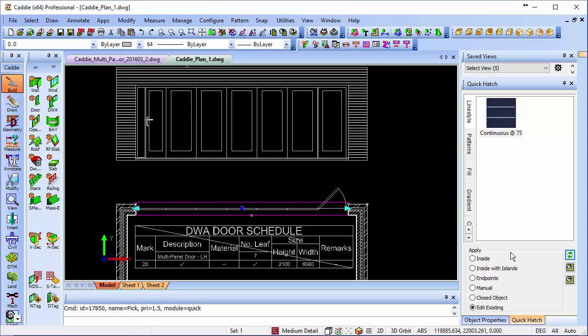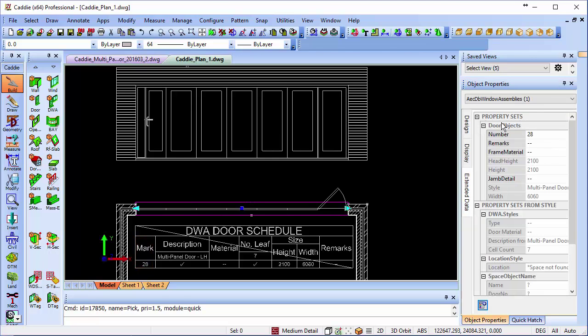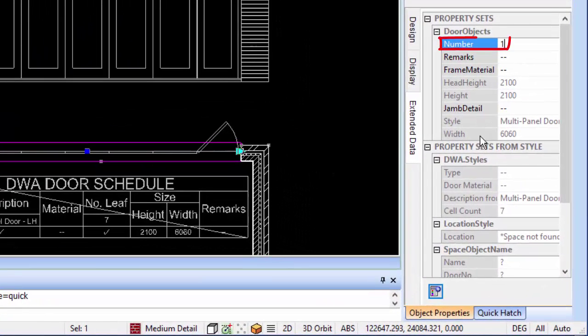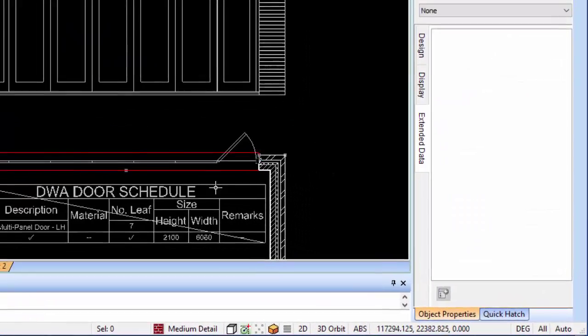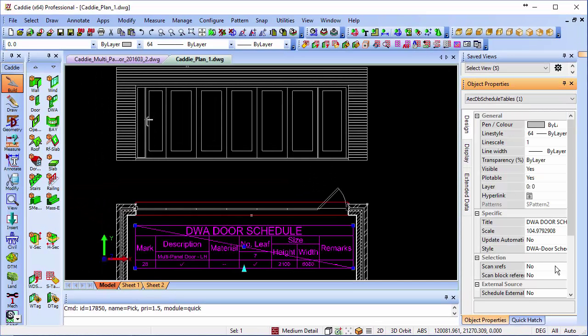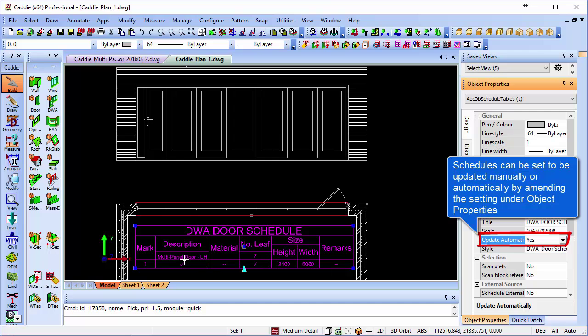If we click onto our door, go to the object properties, and select our DWA, we can change the mark to whatever number we wish. Back in our drawing, then if we take the schedule and we automatically update that, that will reflect the changes that we do make.